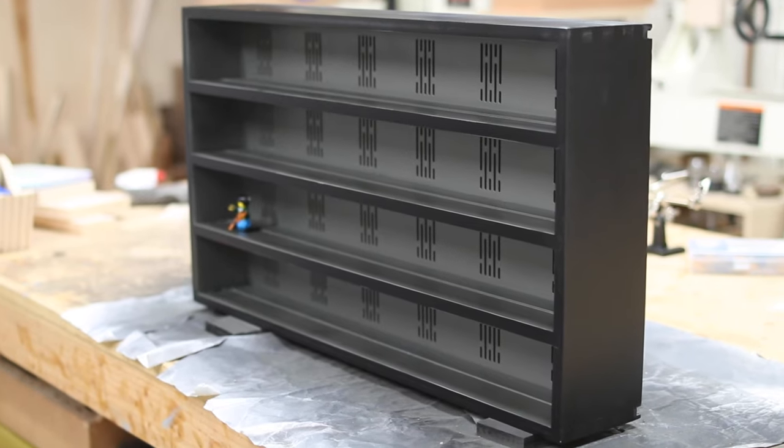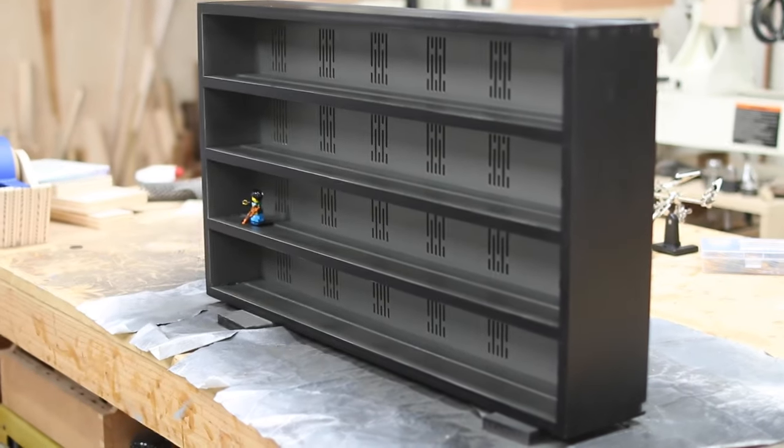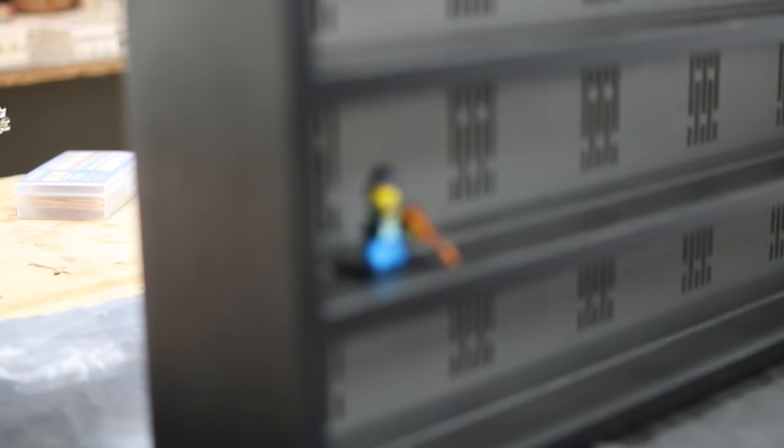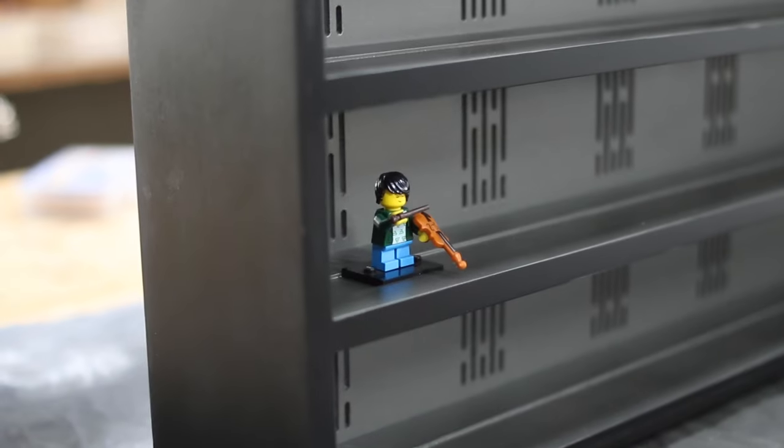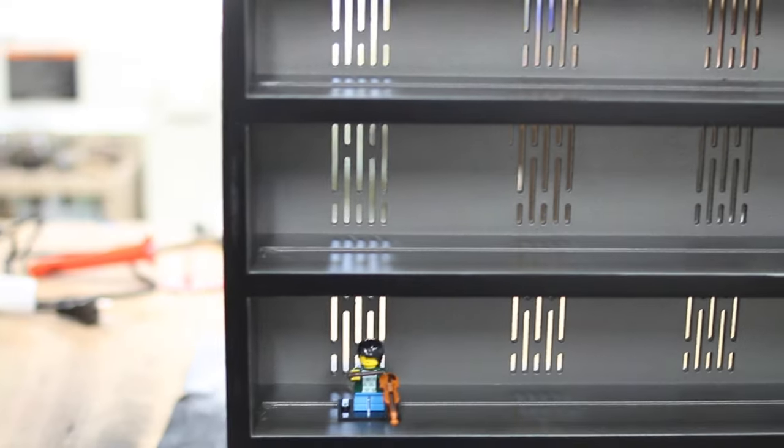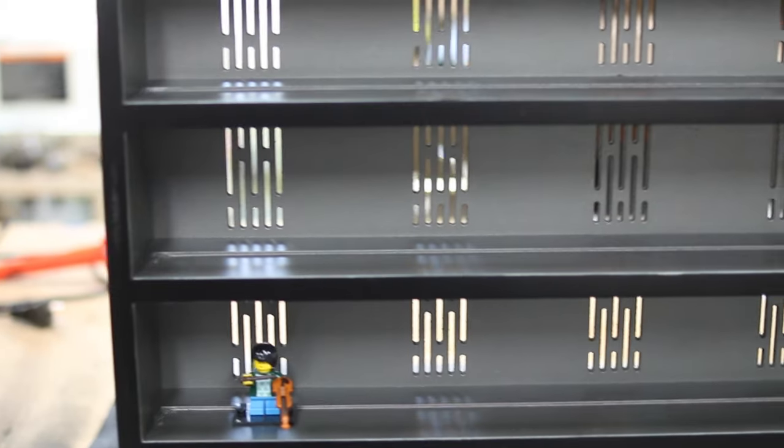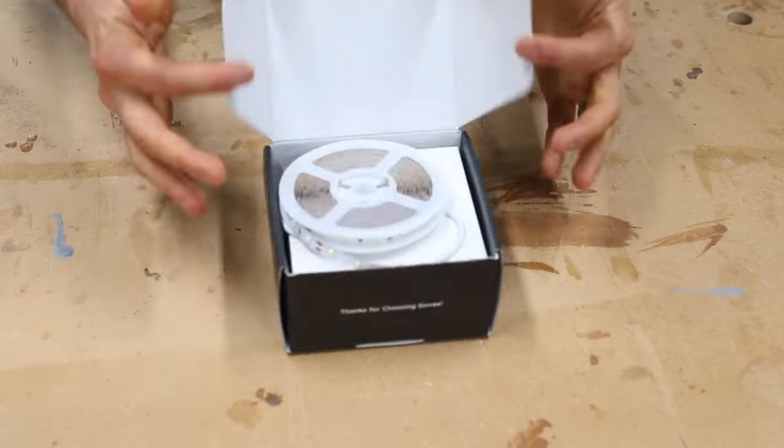I painted the outside the same way as the inside faces, but I did a few more coats of primer and a little bit more sanding to get a really smooth surface.